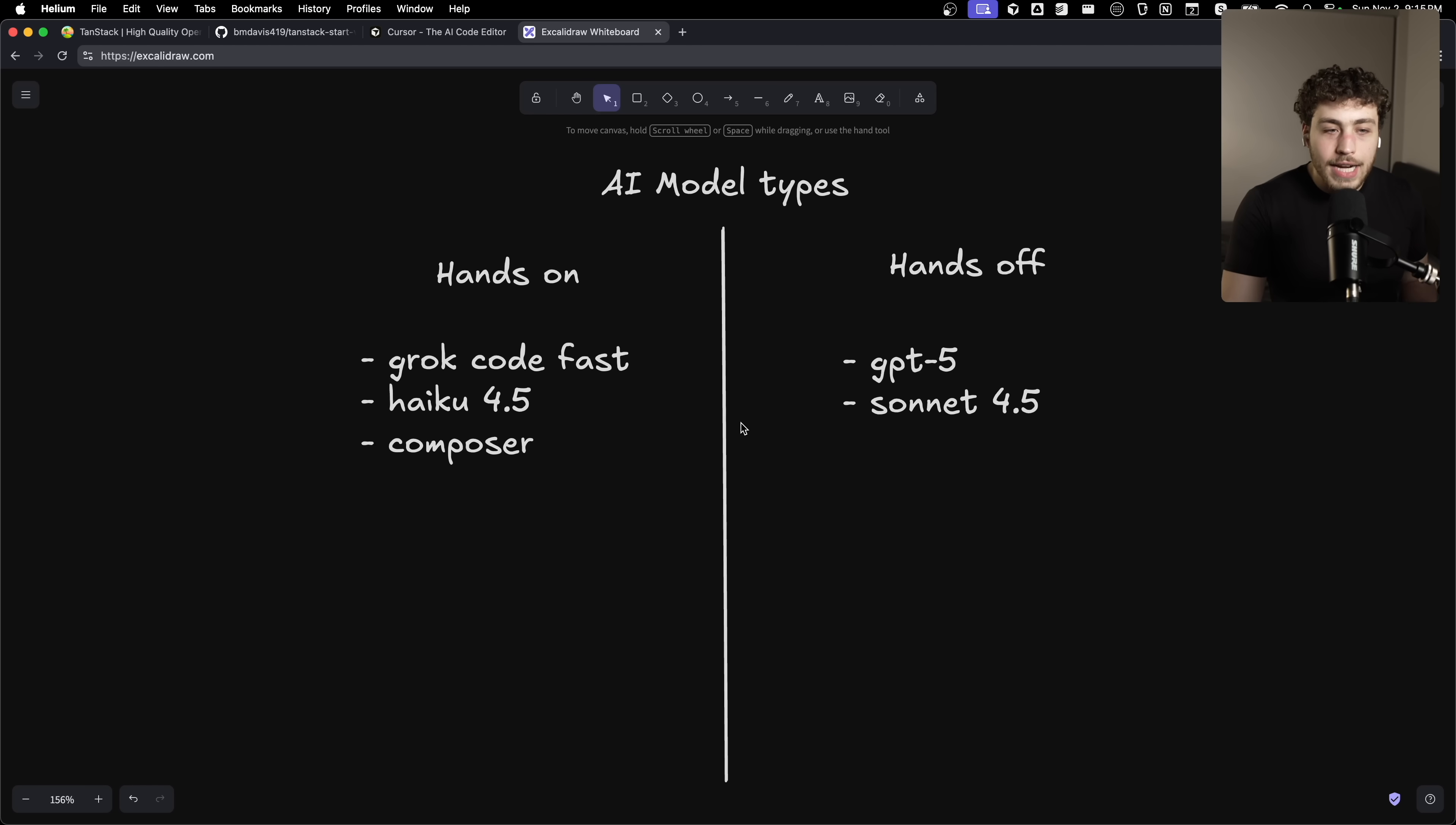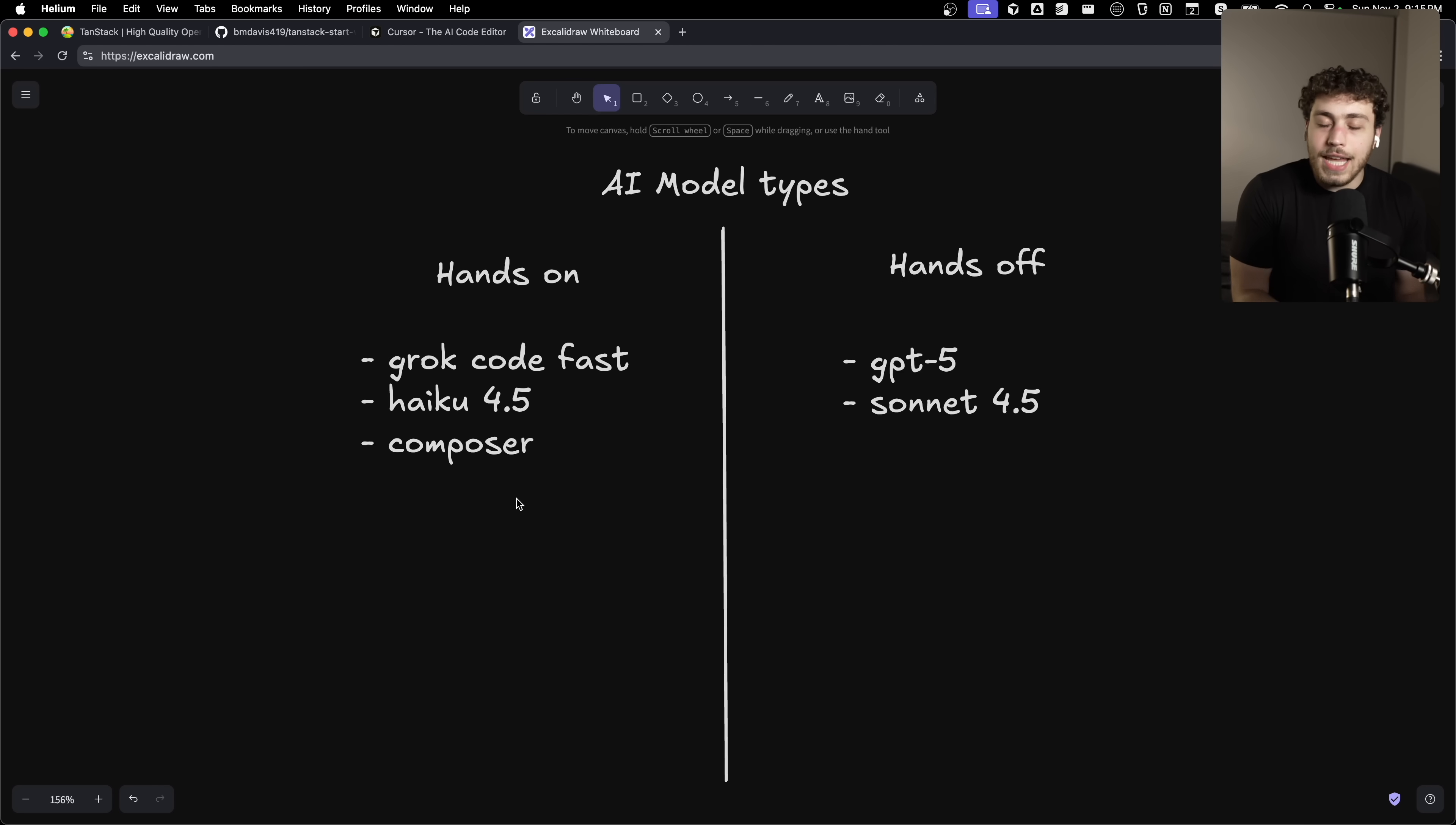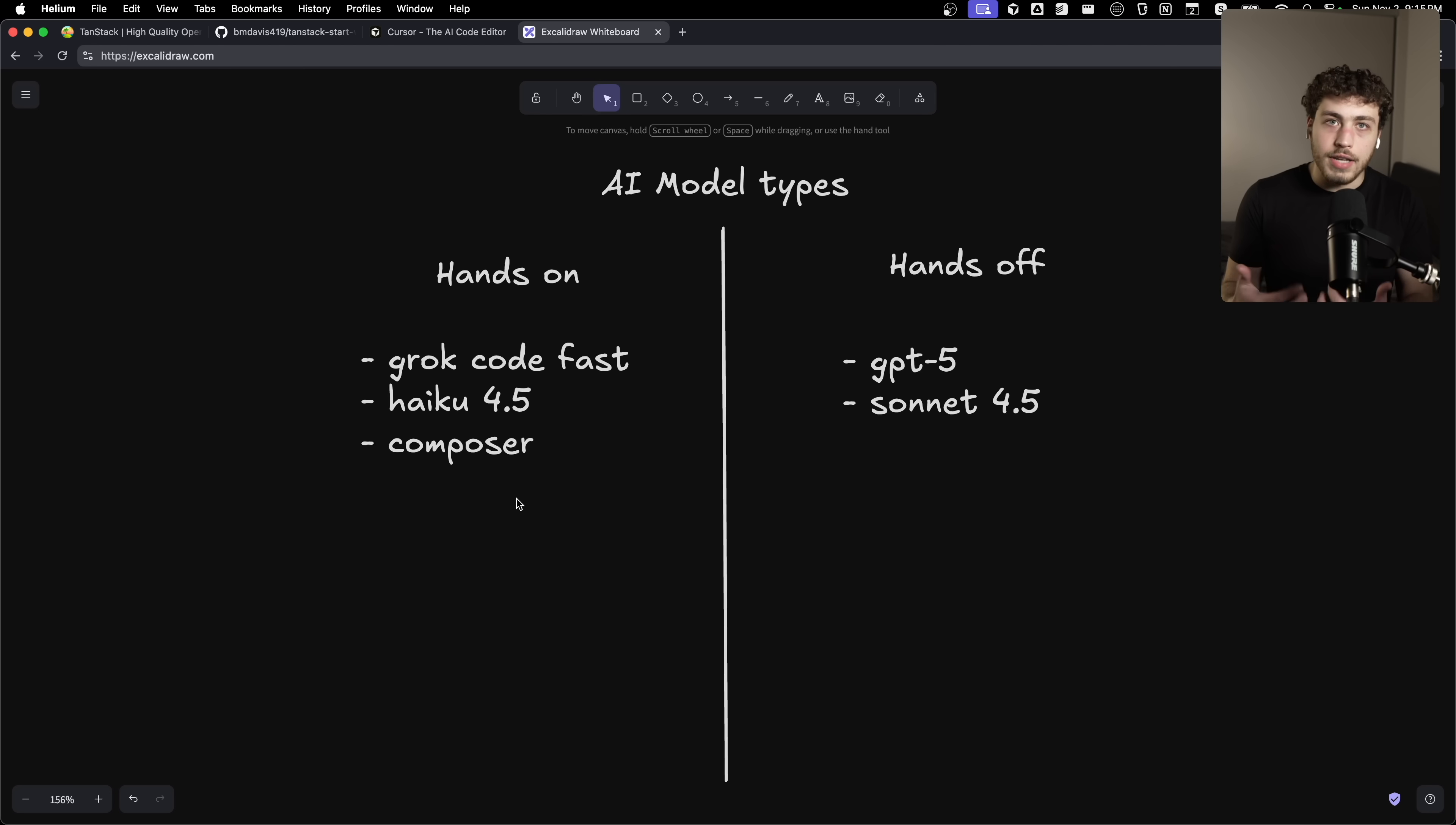These don't have any implication on my life. I think technically Composer benches worse than some things, but I found it feels better than other things. These are gigantic probability machines that I feel like you just have to spend time with them and see what feels best to you. And the thing that I really care about is it being smart enough to understand what I'm saying, but also be very steerable.